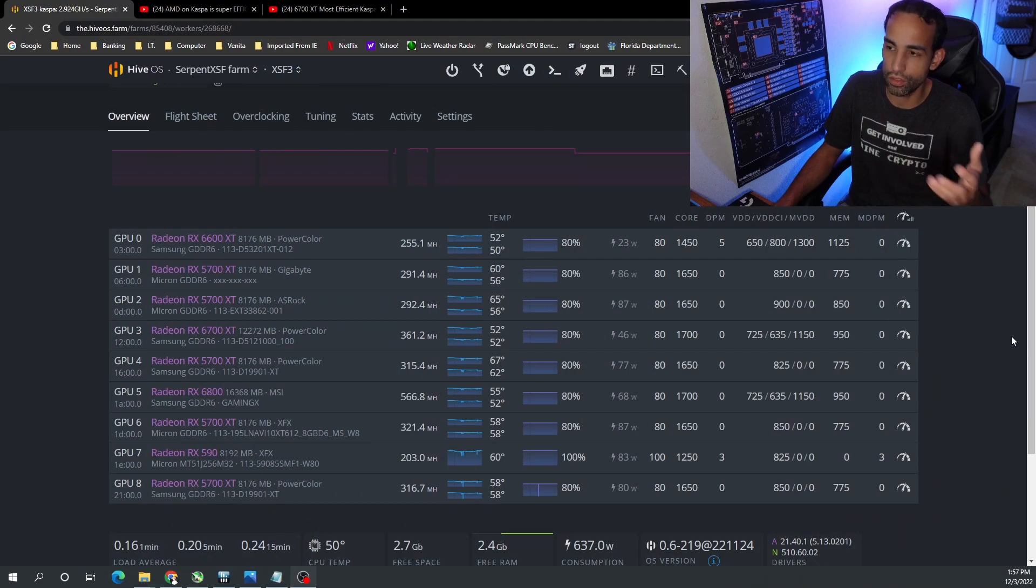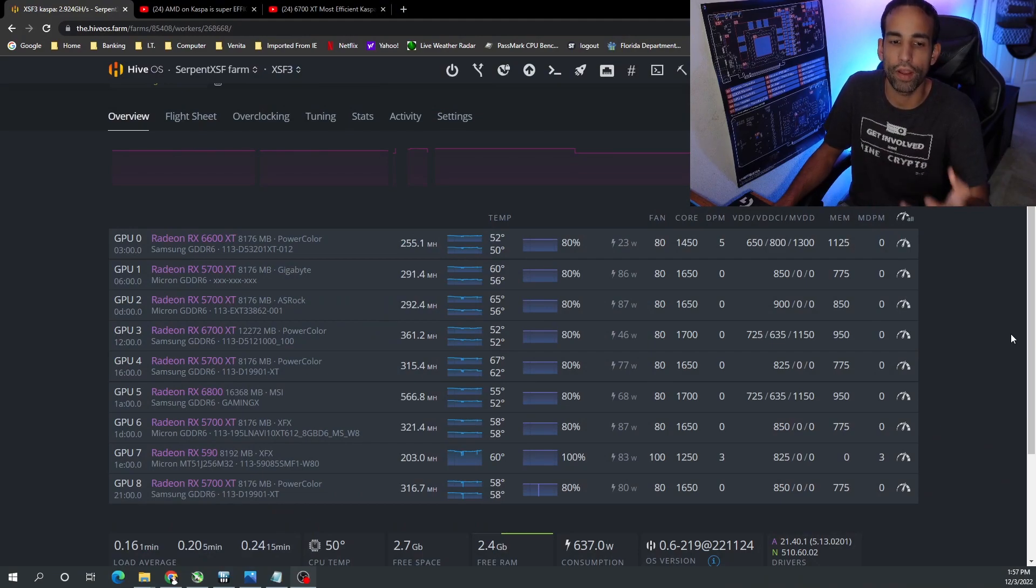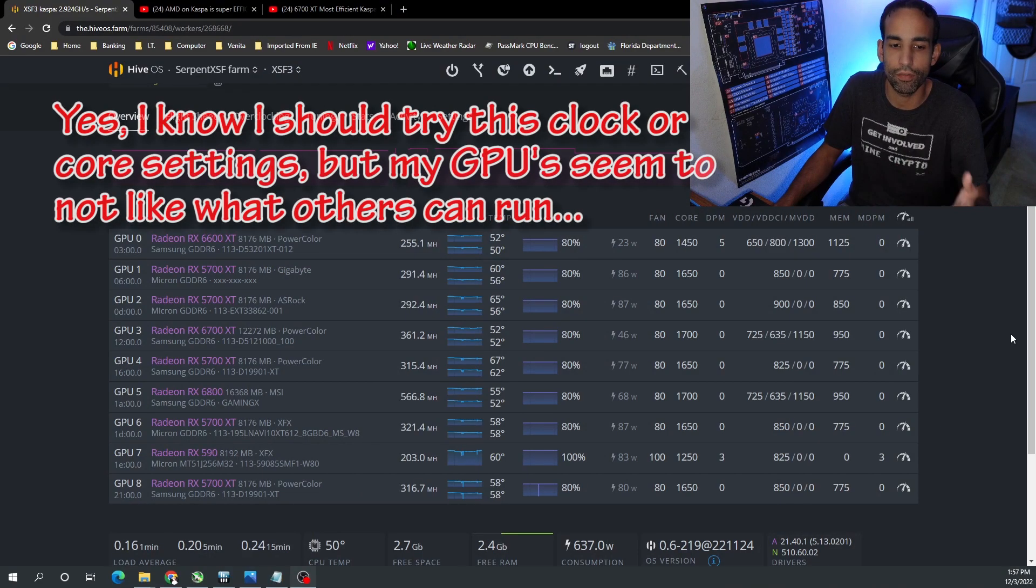First off, looking at my HiveOS, you can see my AMD rig is a mix of 6000 series, 5000 series, and even has a 590.